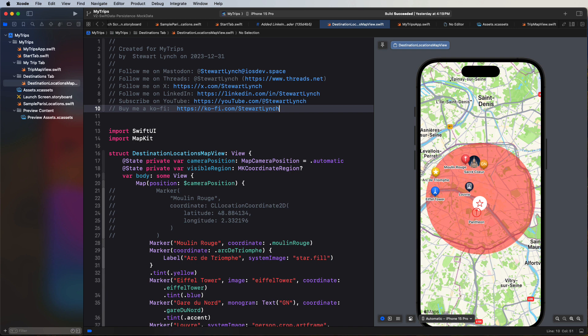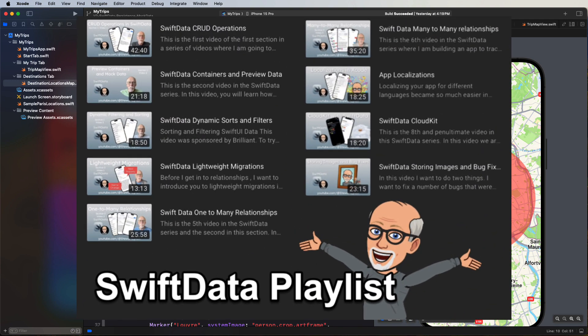Well, we're going to be doing that using SwiftData, the new persistence framework that was introduced at WWDC23. I have a complete playlist on this topic, so I'll not be going into it to that much detail. And the link is in the description.